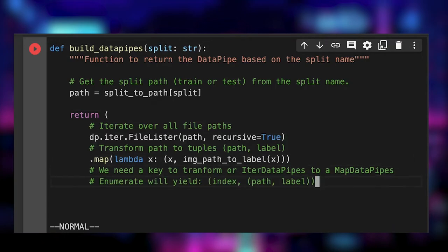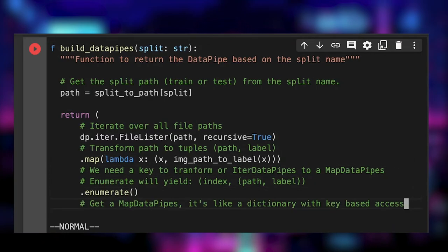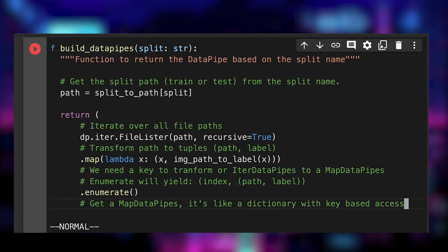We would prefer a map data pipe for this dataset to enable index-based access. To do so, we need an index for each element. We get it by using the enumerate pipe, which enumerates lazily every items in order.